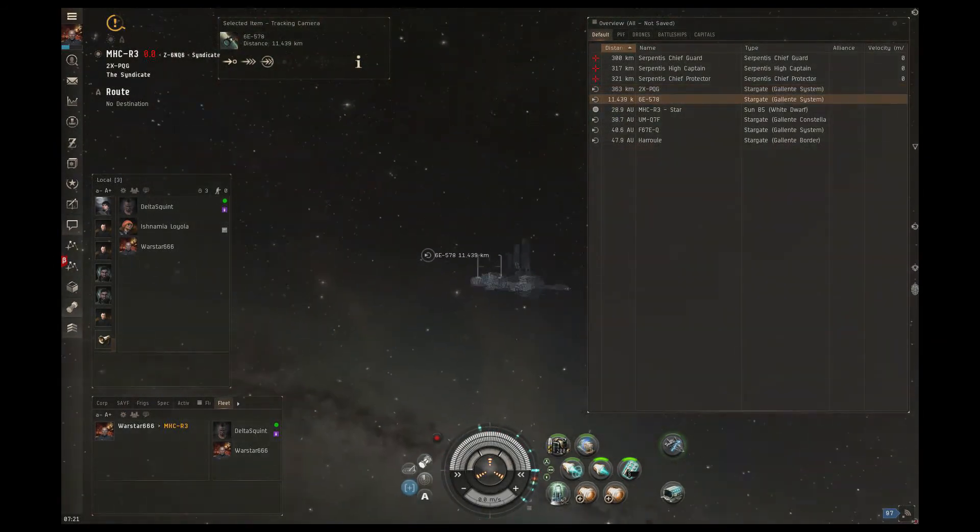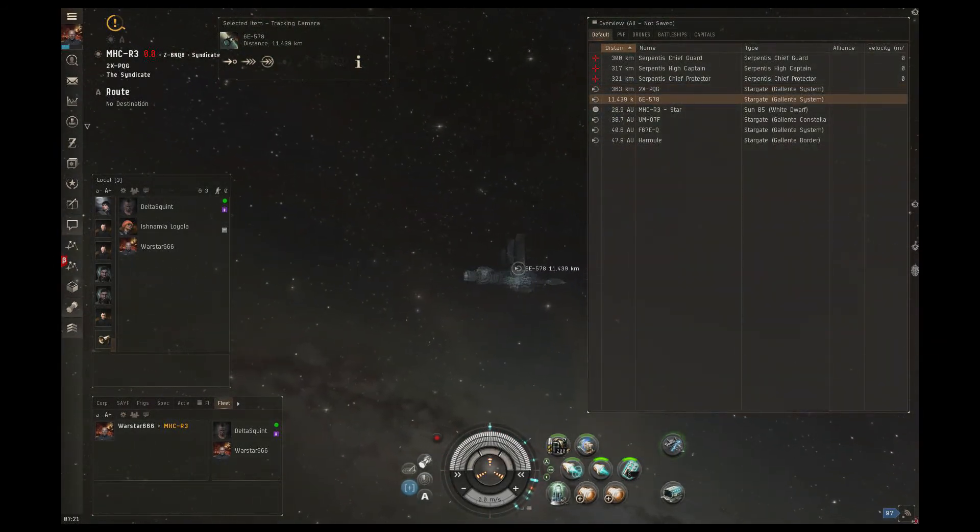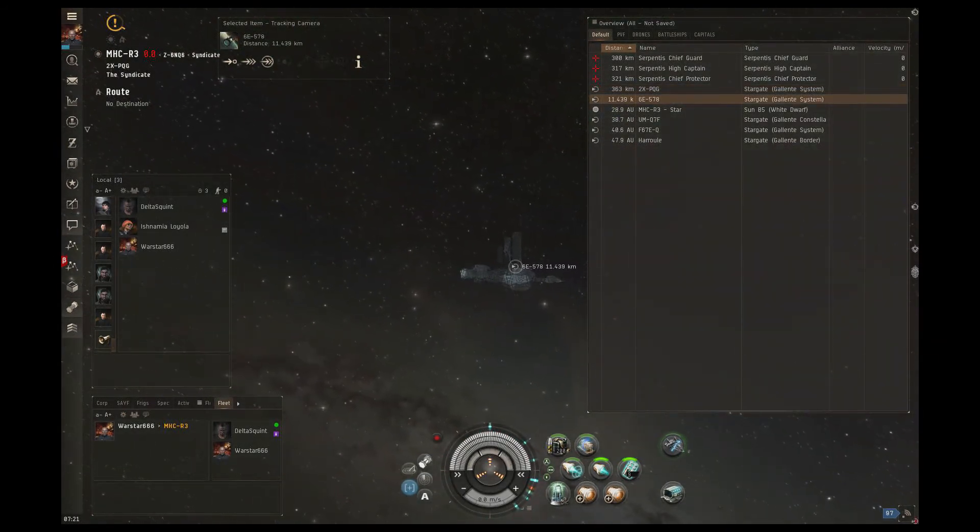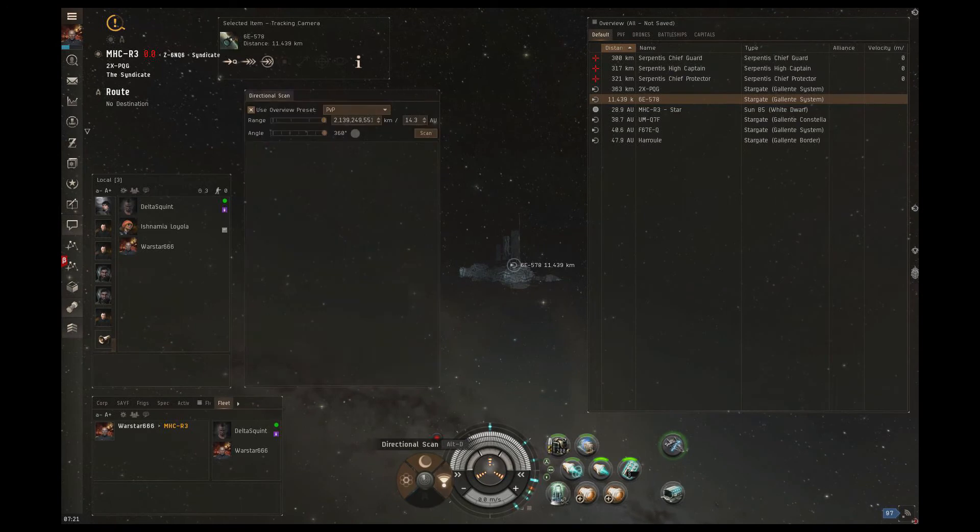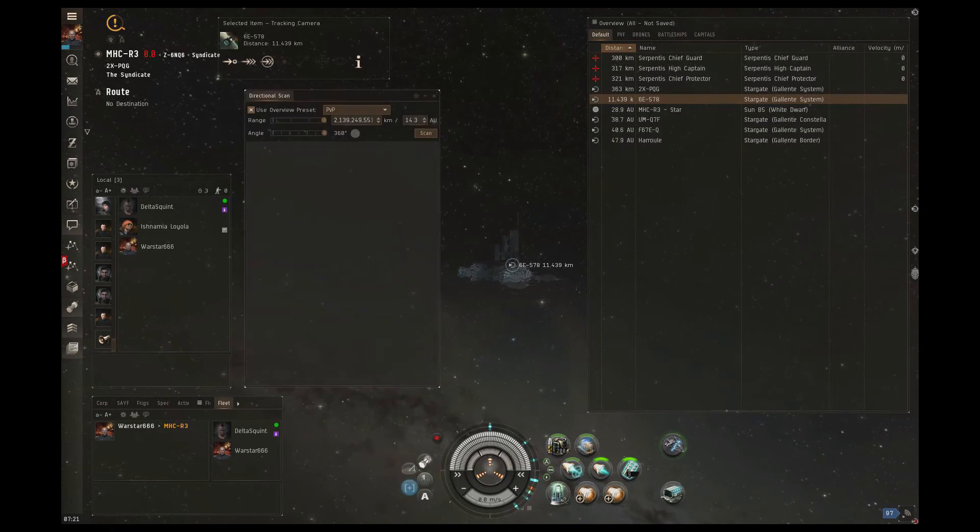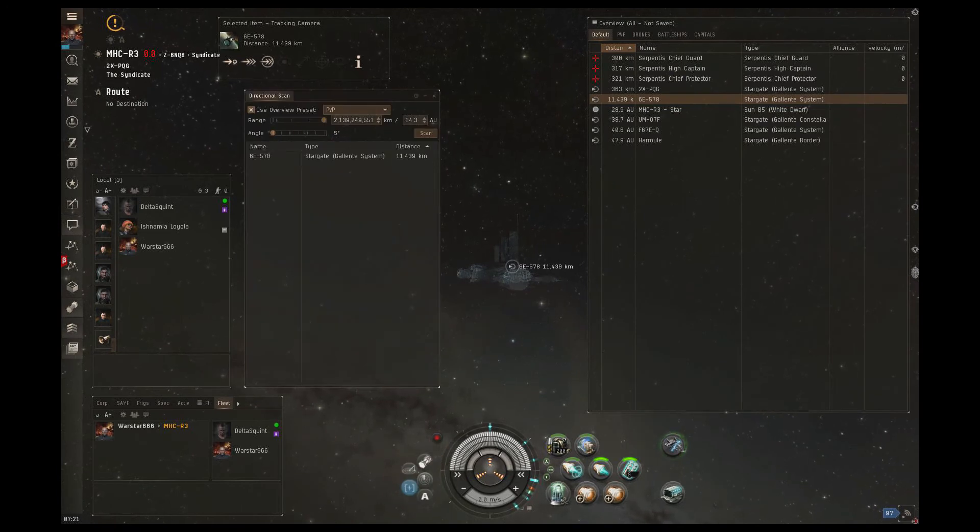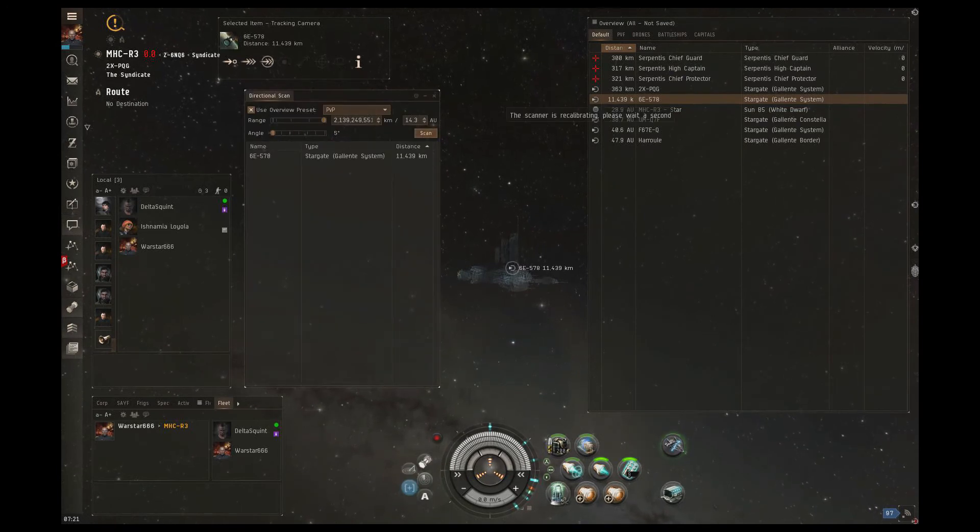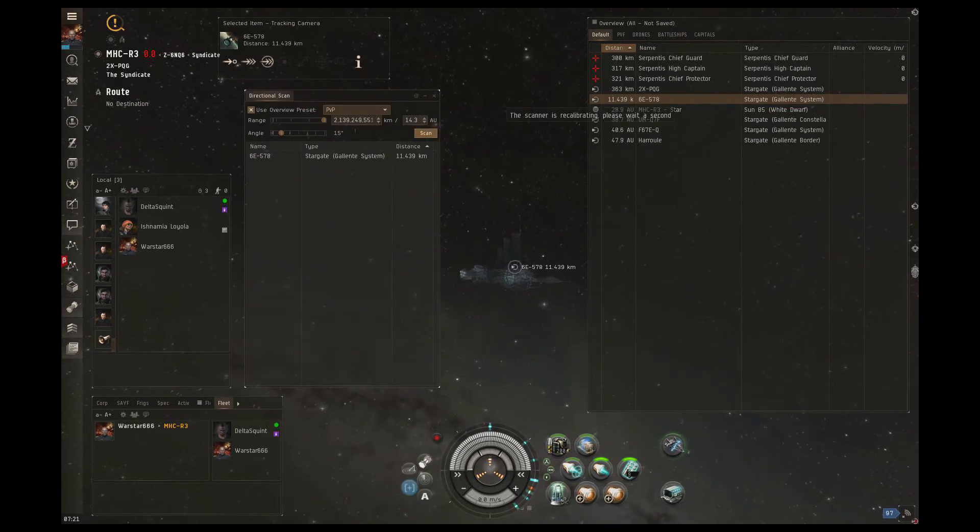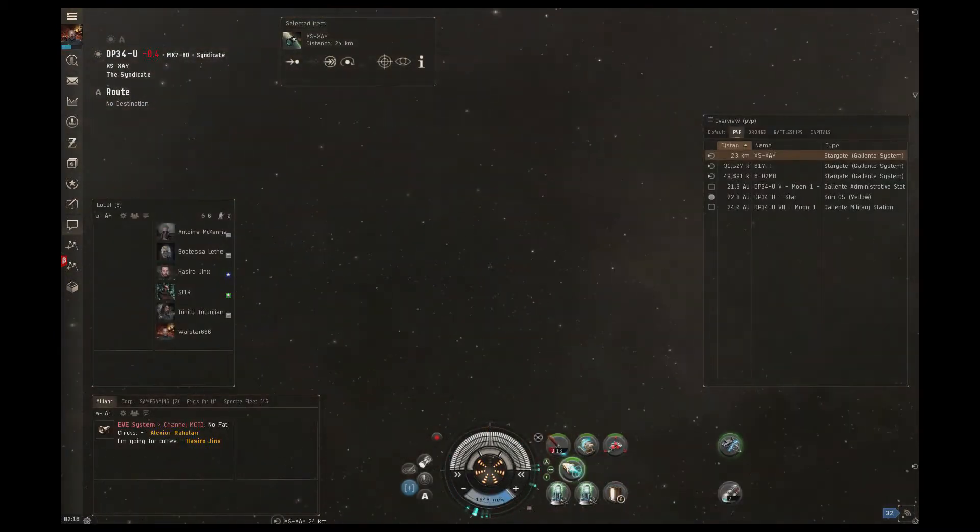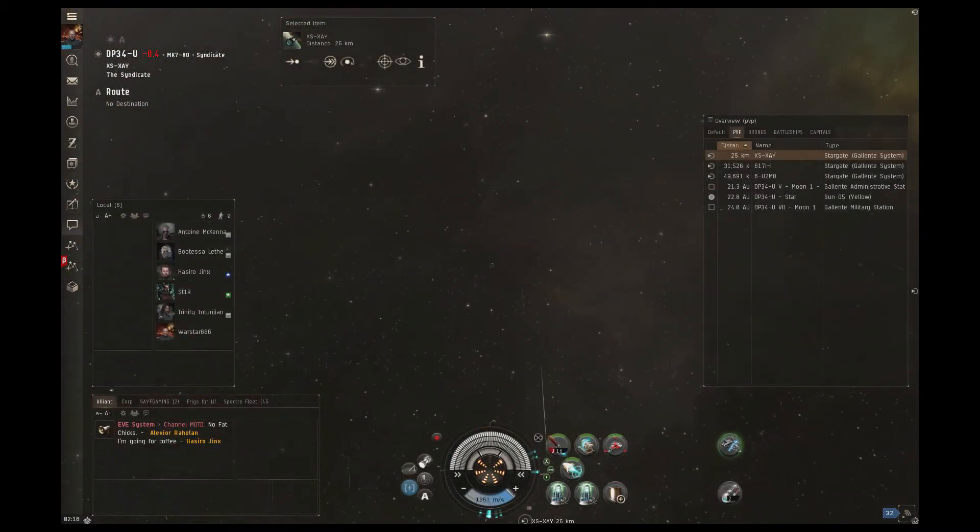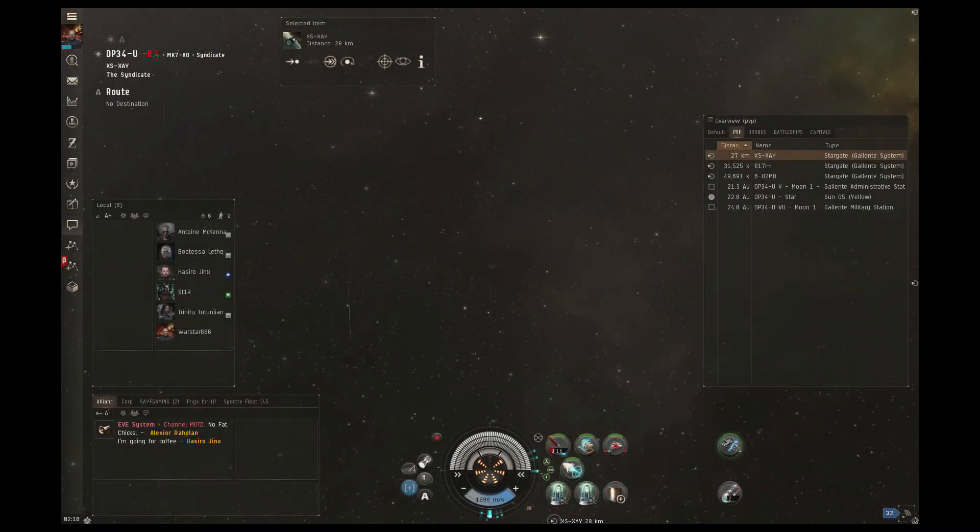After getting tactical bookmarks on all the gates, we now go to work for setting up the bookmarks for our first bombing run. What we want to do is warp to the gate at 50 kilometers, and here Warstar starts looking around for good warp out points.